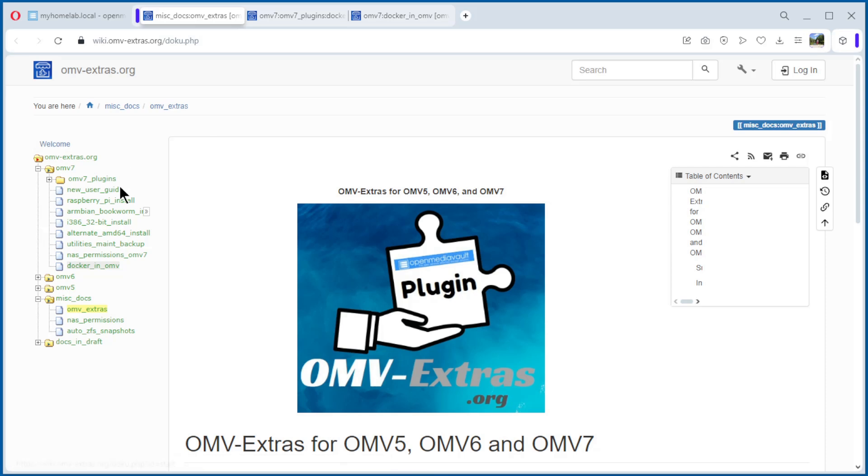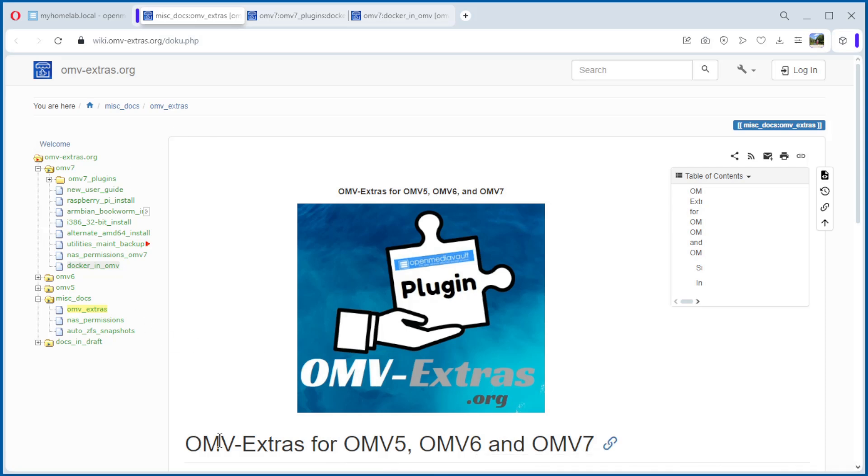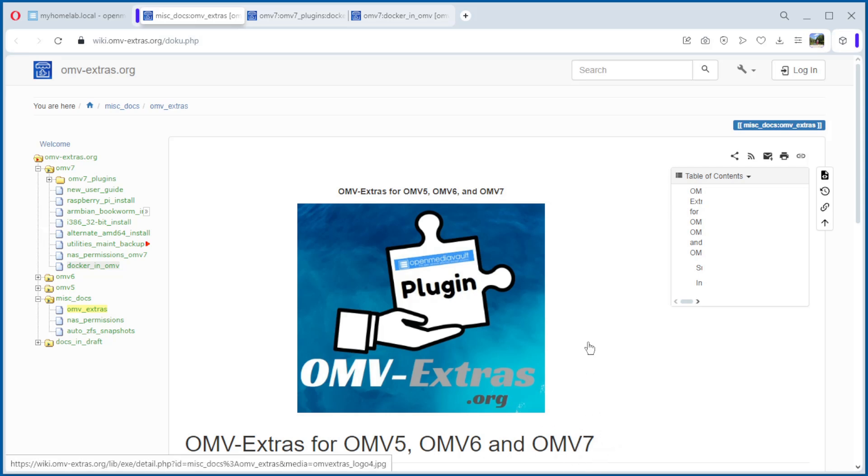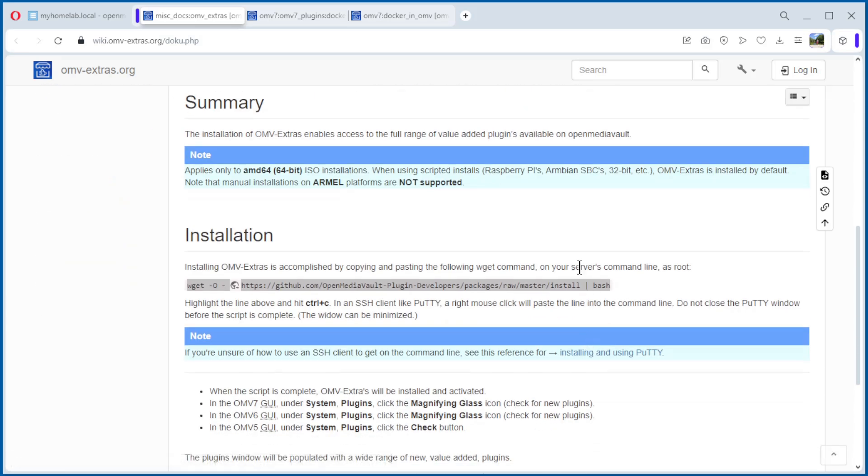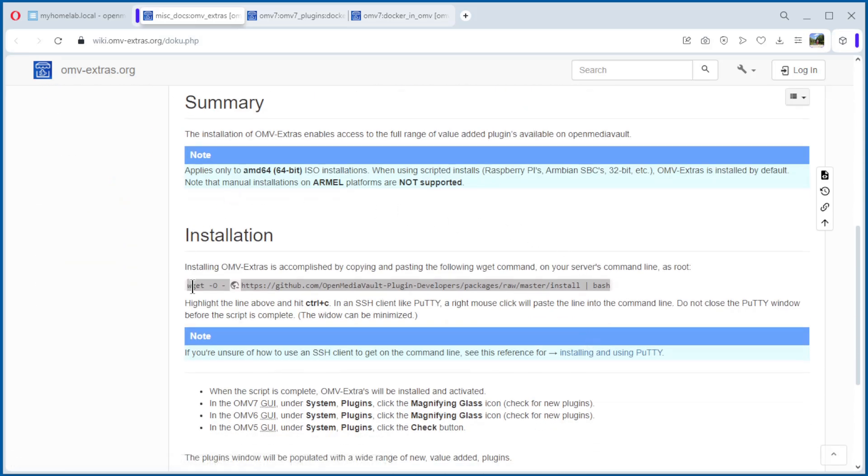More information to install the OpenMediaVault Extras for 5, 6, and in our case 7, we found here. The only thing we have to do is this command.